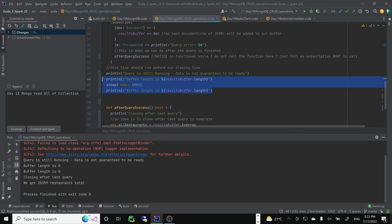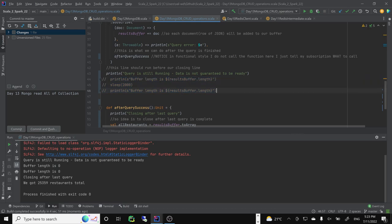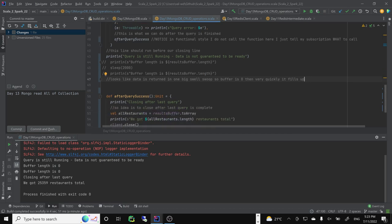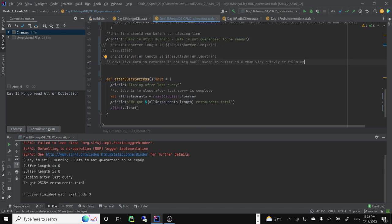Looks like data is returned in one big sweep. Buffer zero, then very quickly it fills up. Of course, for millions of entries, you might be able to catch it midway. But you can't depend on it. We'll use all the code after our query is done, on success.